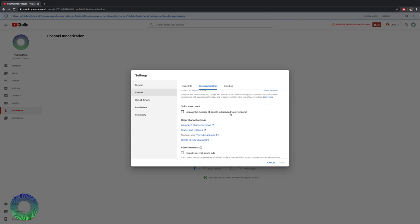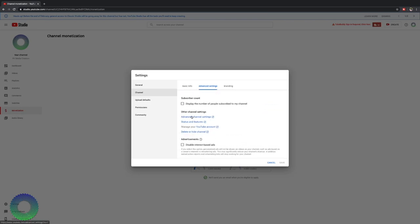Display the number of people subscribed to my channel. You can check that or not. You have advanced channel settings, status and features, manage your YouTube account, hide or delete channel. If you want to grow a channel, don't delete or hide the channel. You want people to find your videos.